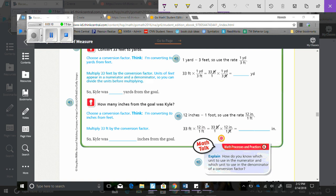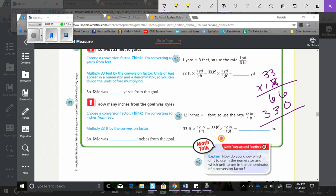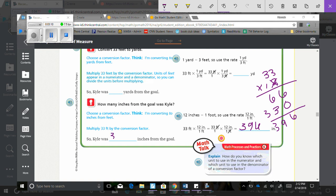Okay, so let's do 33 times 12, 3 times 2 is 6, 3 times 2 is 6, 0 to hold our place, 3 times 1 is 3, 3 times 1 is 3. So then we add those, so we get 6, 9, and 3. So we get an answer of 396 inches. So Kyle was 396 inches from the goal.